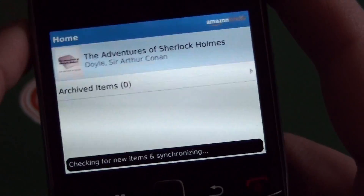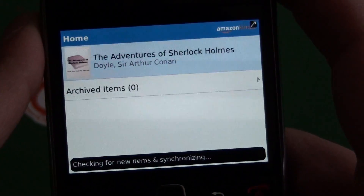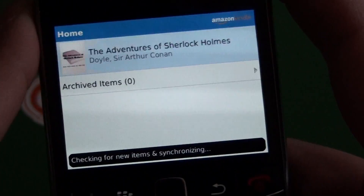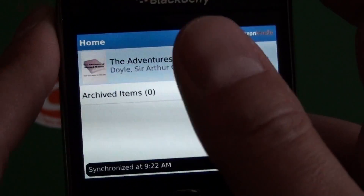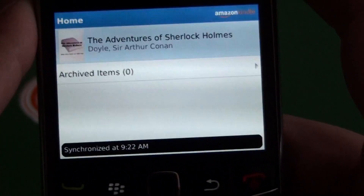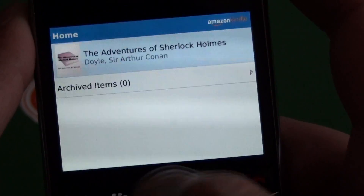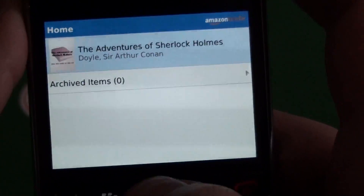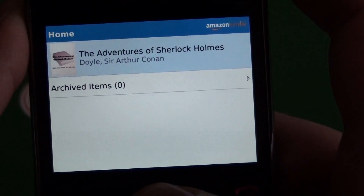Fire up the application — it loads up super quick. Anything that you already have purchased is going to show up here on your home screen. We can see I have one book purchased already.